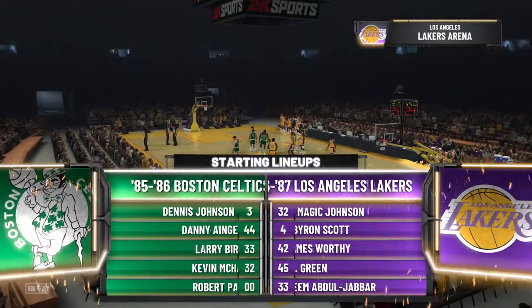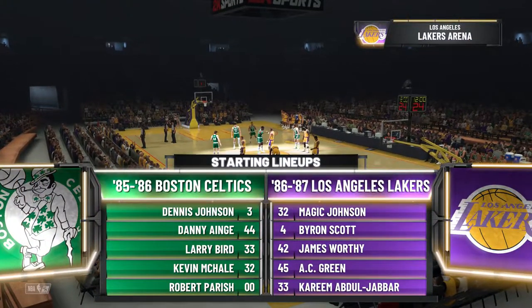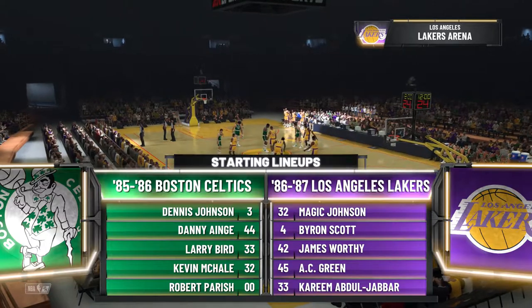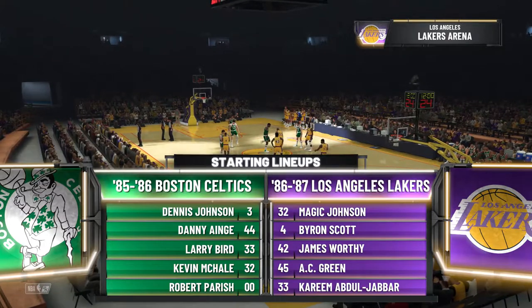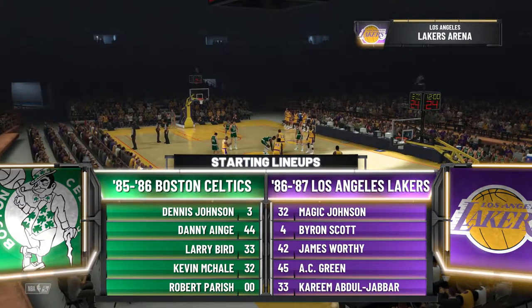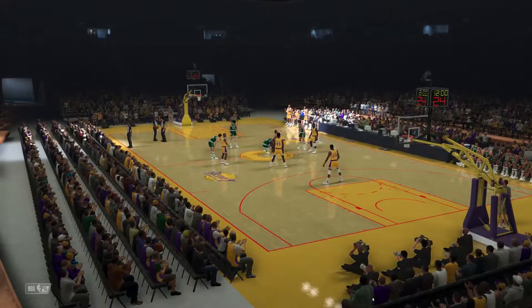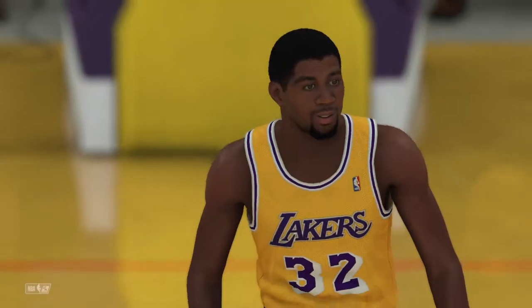Welcome, everybody. Thanks for joining us for NBA Action on 2K Sports. With Brent Berry and Greg Anthony, this is Kevin Harlan. And David Aldridge will be joining us on the sideline as well.